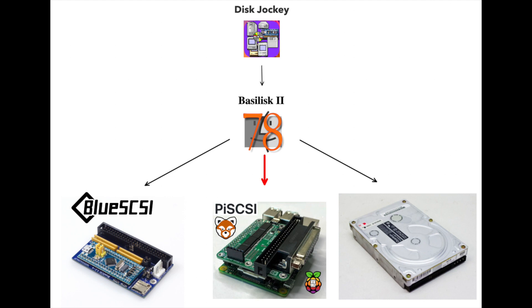In this video we'll be transferring our prepared image to the PiSCSI but I'll also talk about how to do it to the BlueSCSI. The links to the software and the hardware projects are also in the video description. So let's get on with it.